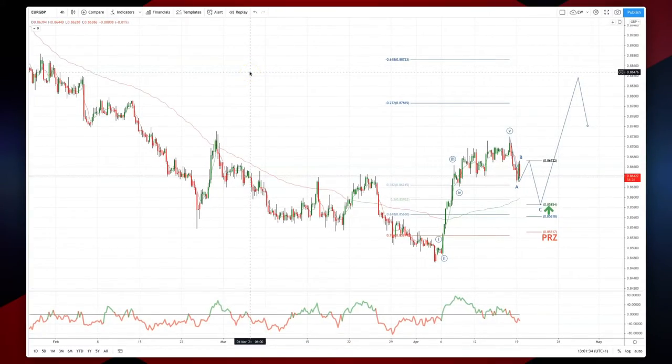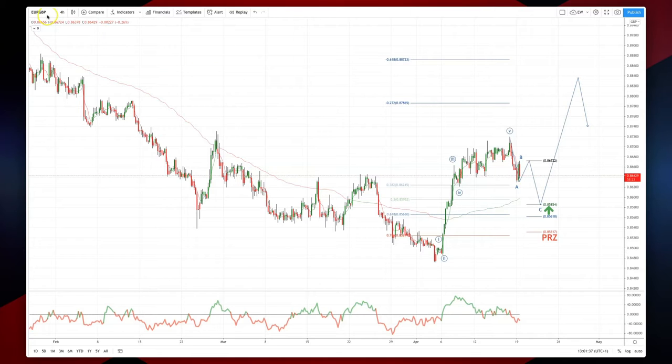Welcome traders to another intraday wave analysis session with me Patrick Munnerly. I'm going to draw your attention to the EUR sterling chart, as always on the four hour time frame.